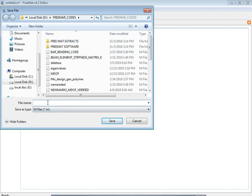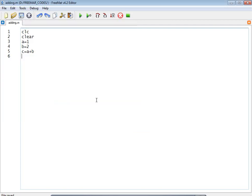You can save the file anywhere, but take care that the file name should not contain spaces, and the file name should not match any predefined functions of the FreeMat programming language. Keep these rules in mind while saving your file.